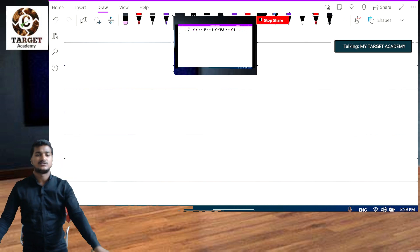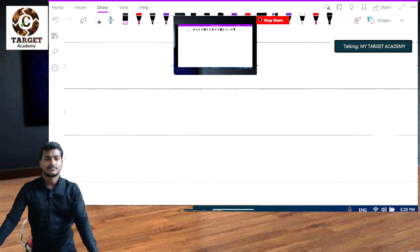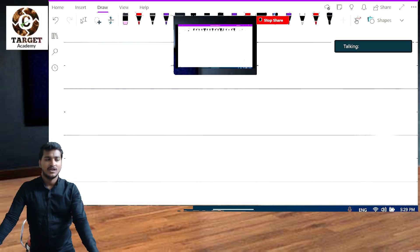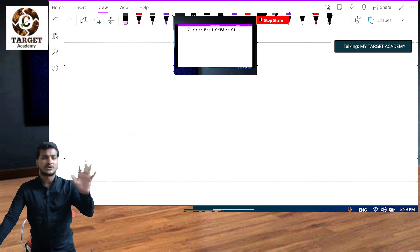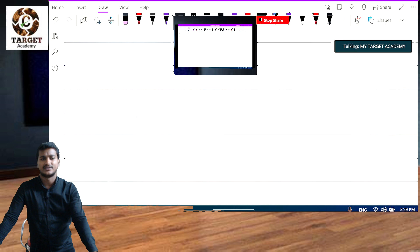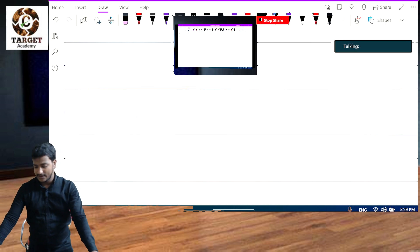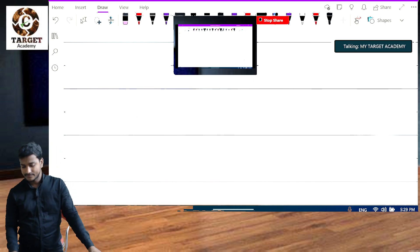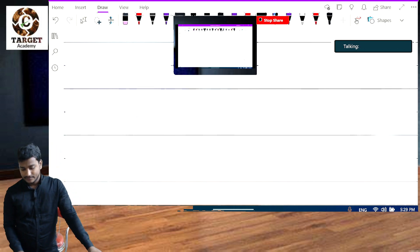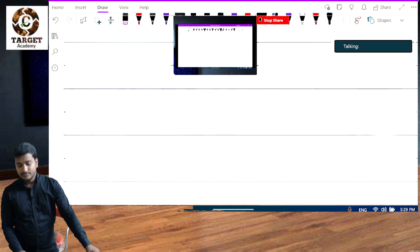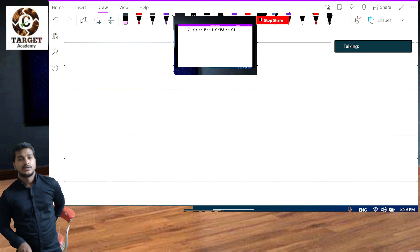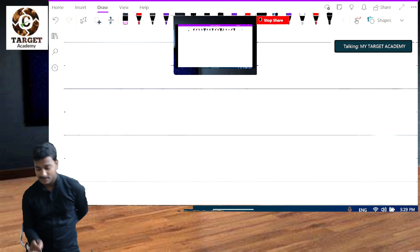I will discuss the total concept about sweat equity shares in our regular classes. I am just introducing the chapters here.